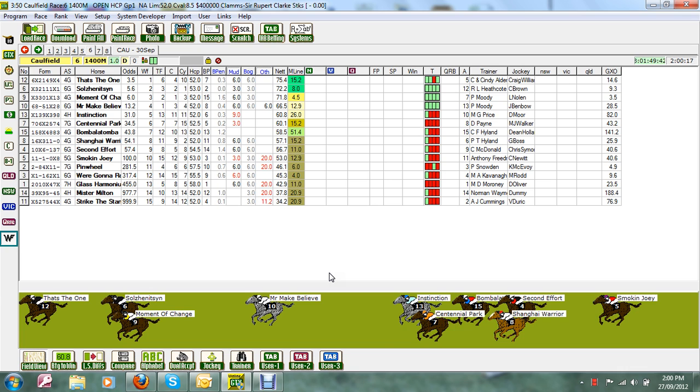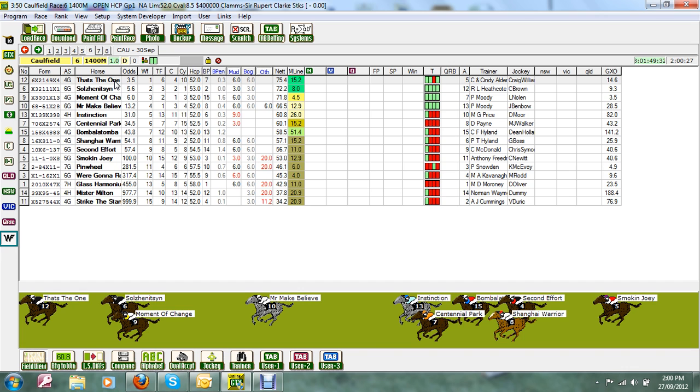We're going to look at Caulfield Race 6. On top I've got number 12, That's the One. Normally I would apply a 20-point penalty to a horse like That's the One because it is second up.